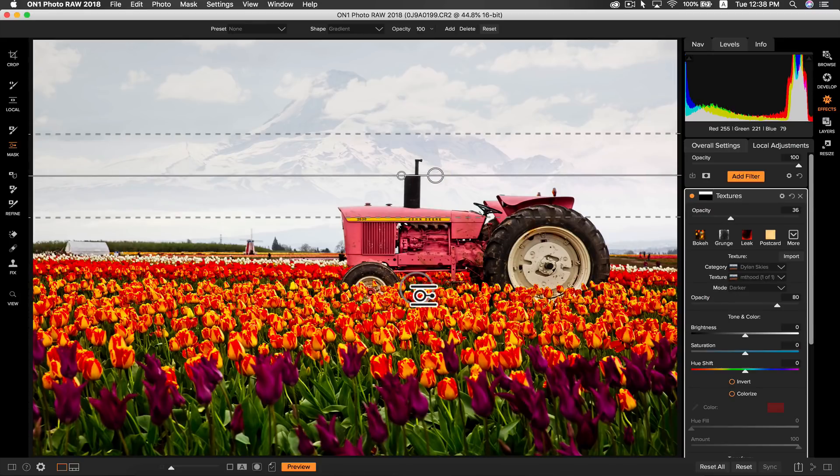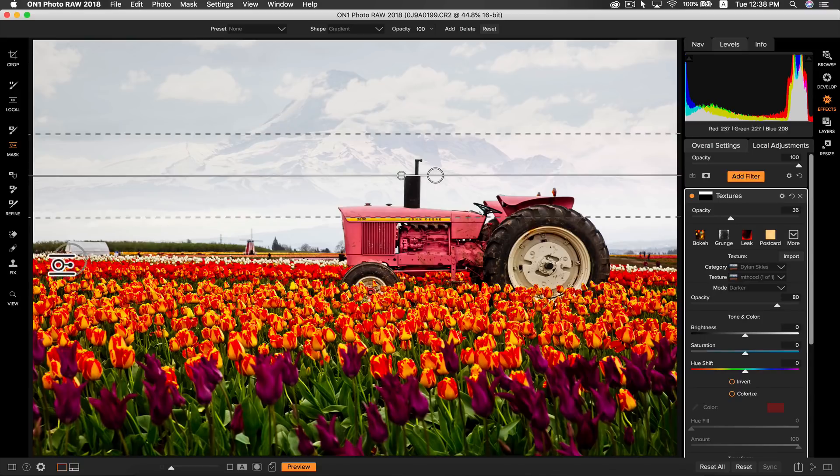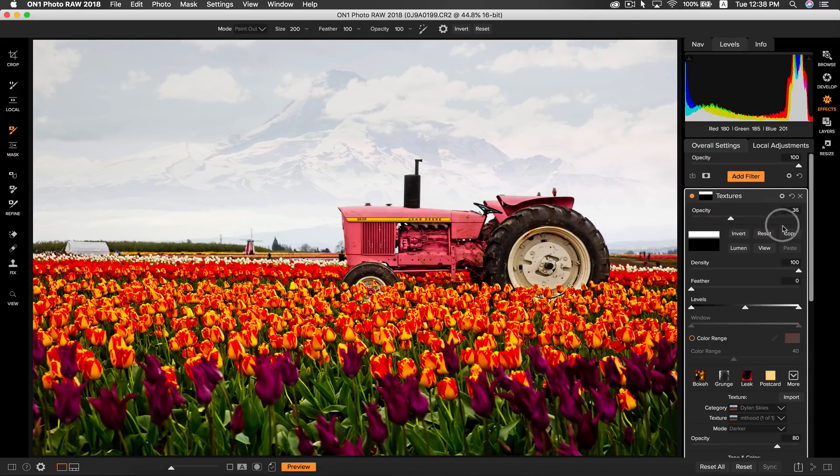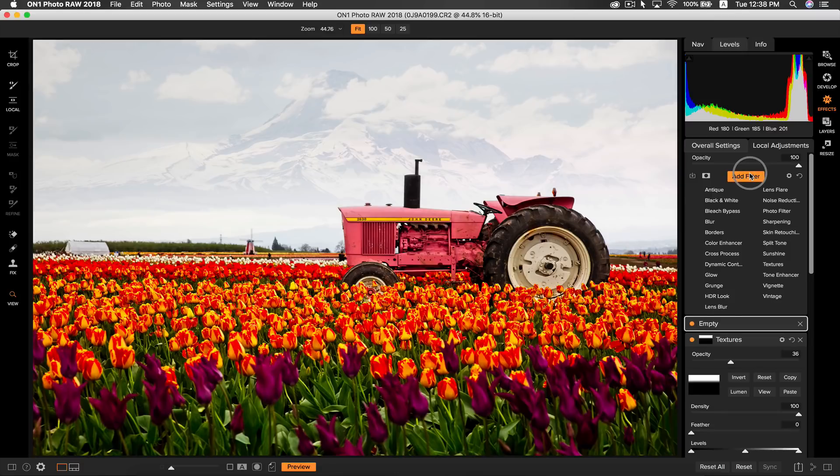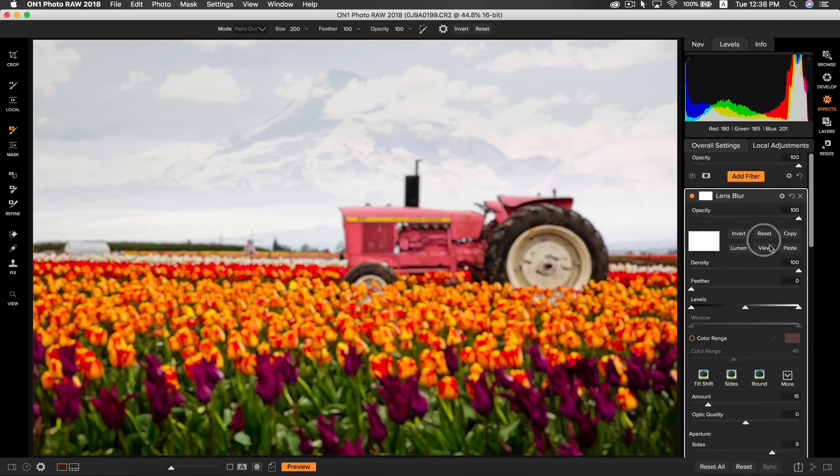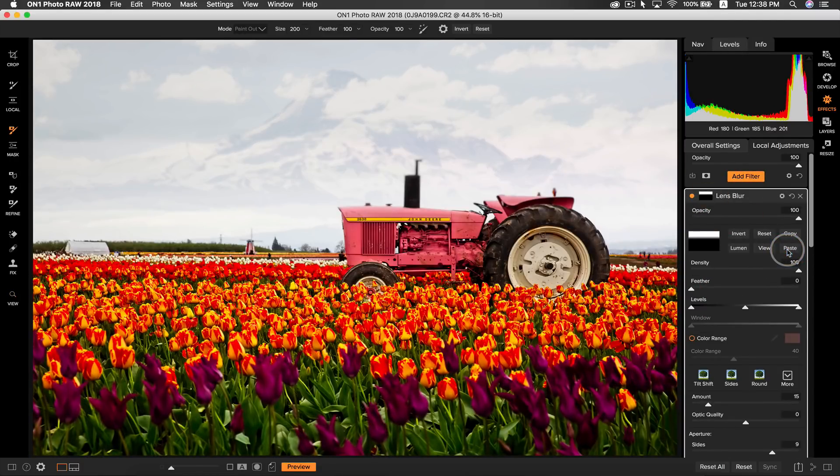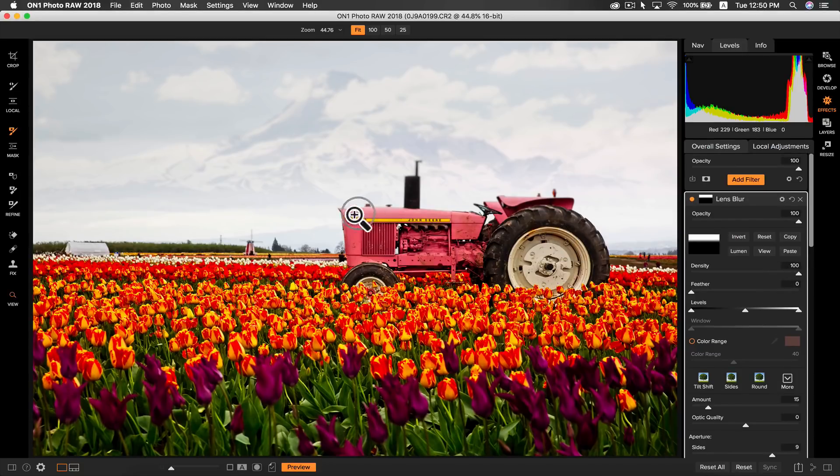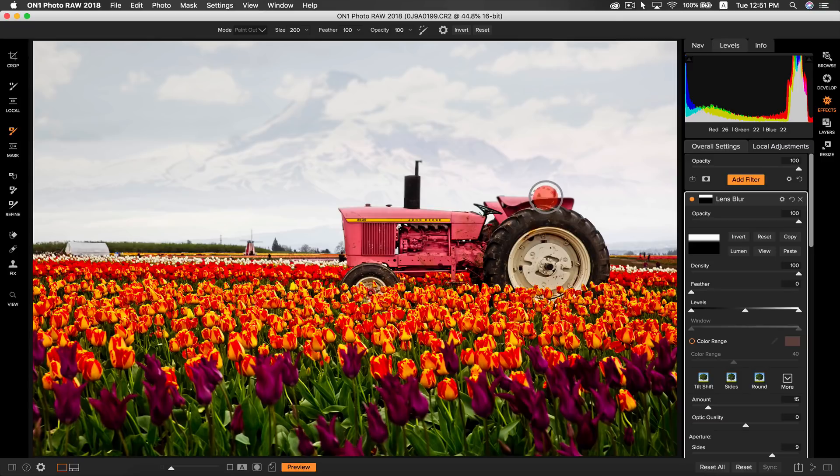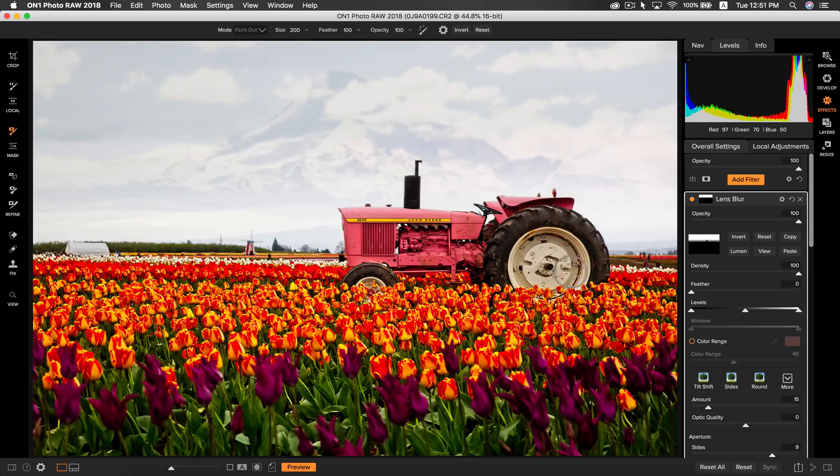Now the last thing I want to do is just blur out this image a little so that it blends in with my foreground better. So I'm going to copy this mask and head up to add filter. I'm going to select lens blur and paste that mask right there. So now I can just go in and fine tune that mask by using my masking brush and just sort of brush out the areas that I don't want to be blurred. Okay that seems a lot more natural.